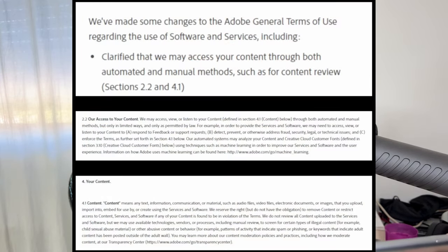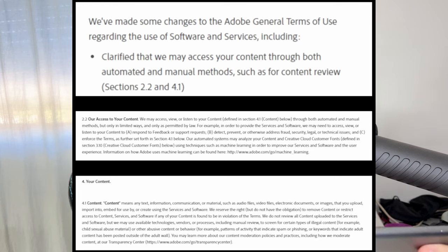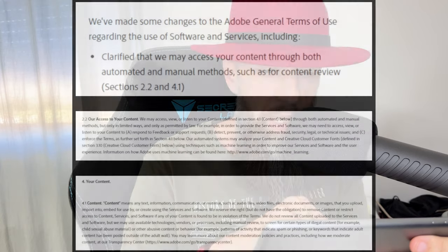Our access to your content — from point 2.2: We may access, view or listen to your content through both automated and manual methods. Our automated systems may analyze your content and Creative Cloud customer fonts using techniques such as machine learning in order to improve our service and software and user experience.